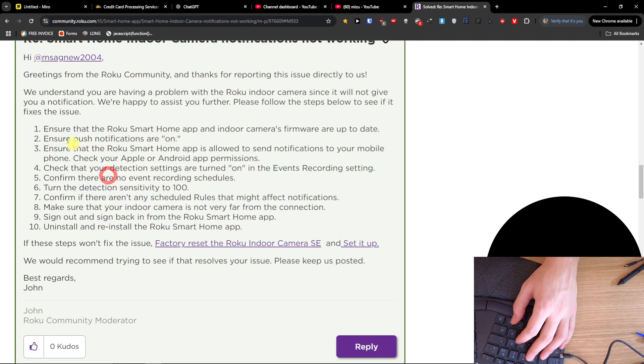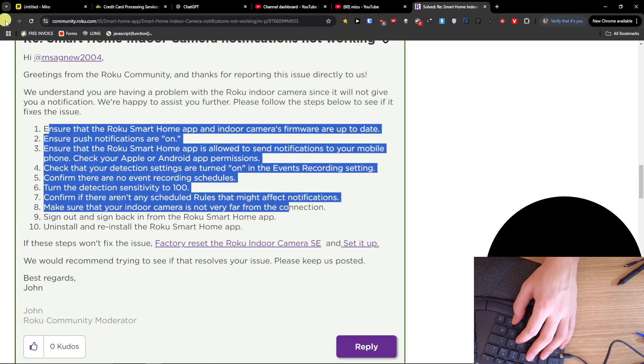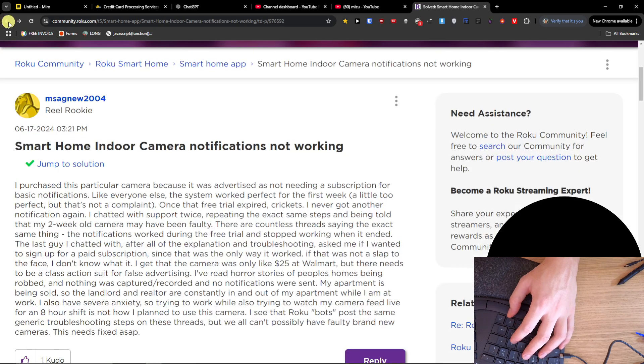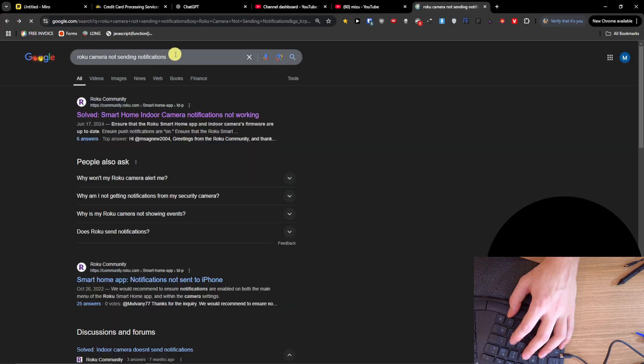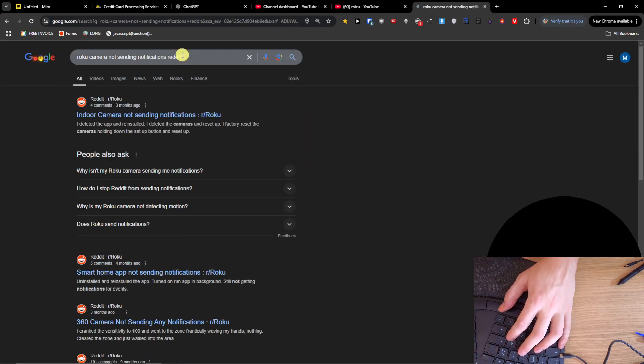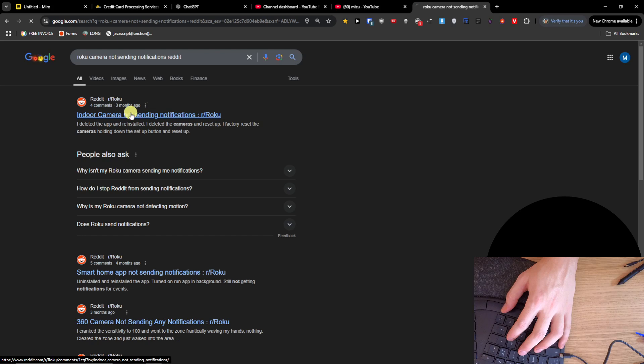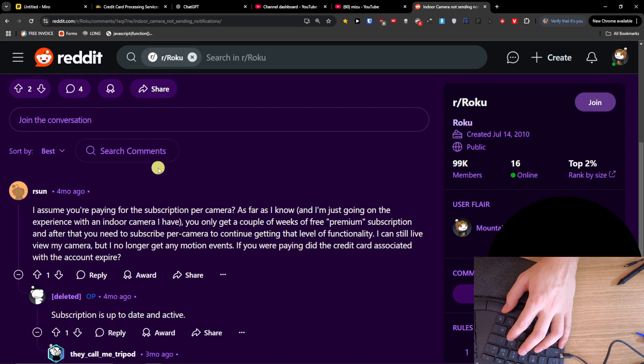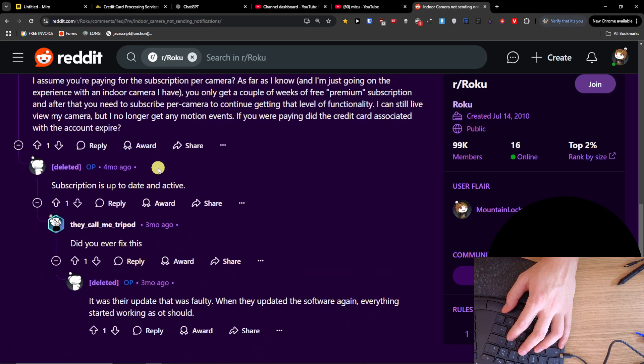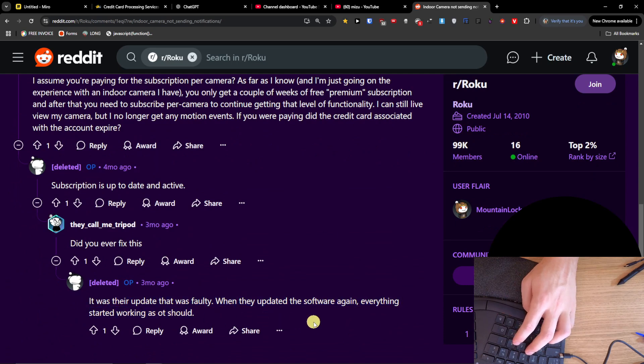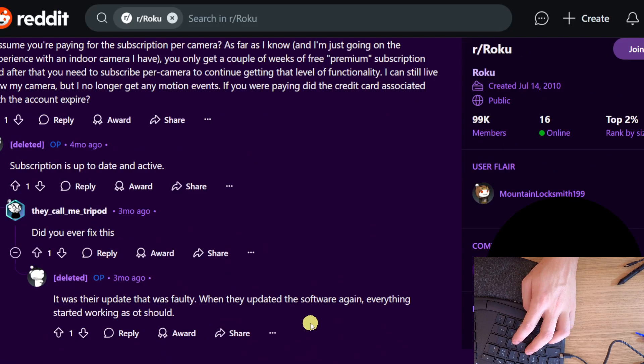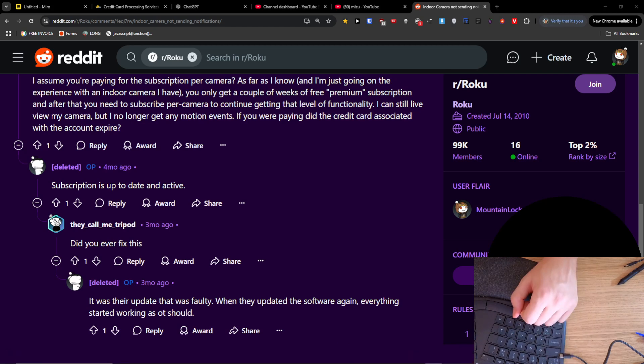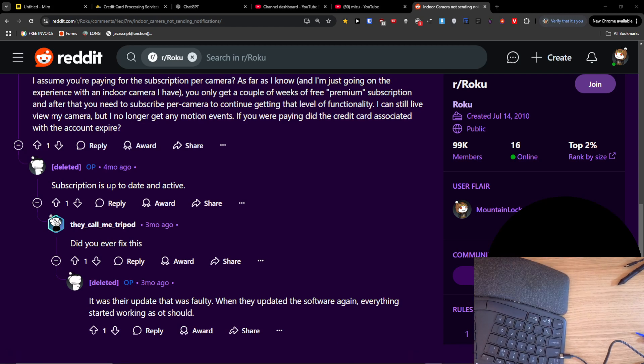Try this out and maybe some of these steps are going to help you. I hope so. If you find a different way, let me know. It was their update that was faulty. When they updated the software again, everything started working as it should. Thank you and have a great day. Goodbye.